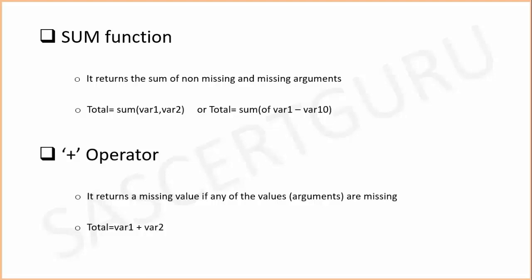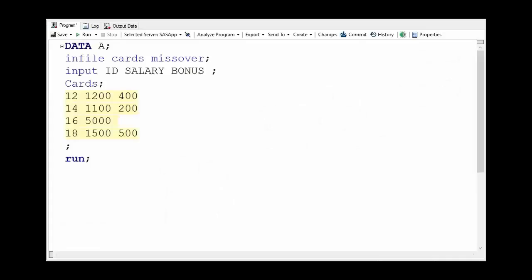How to use SUM function and plus operator in SAS? We will have a better understanding of it in our practical approach. Let's get back to SAS. Suppose we have data like this which contains ID, which is employee ID, salary means employee salary, and bonus of the employee.